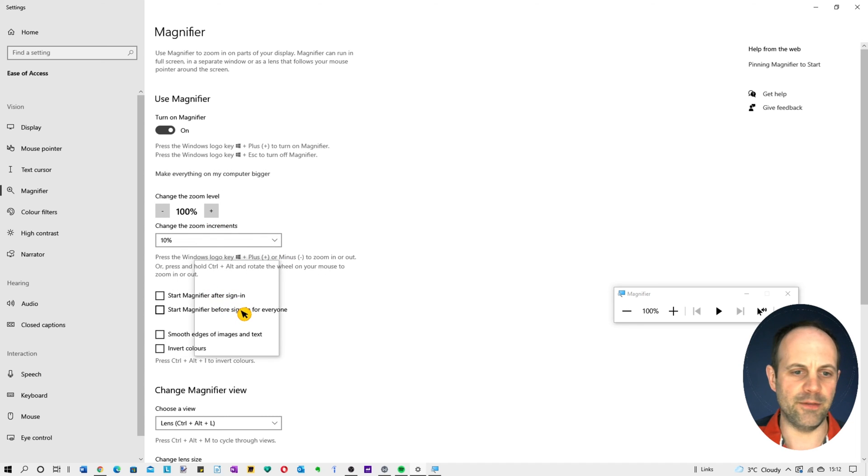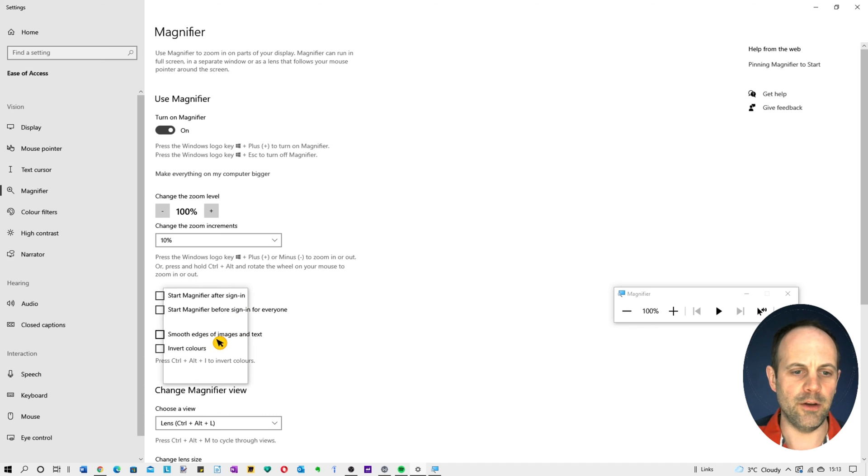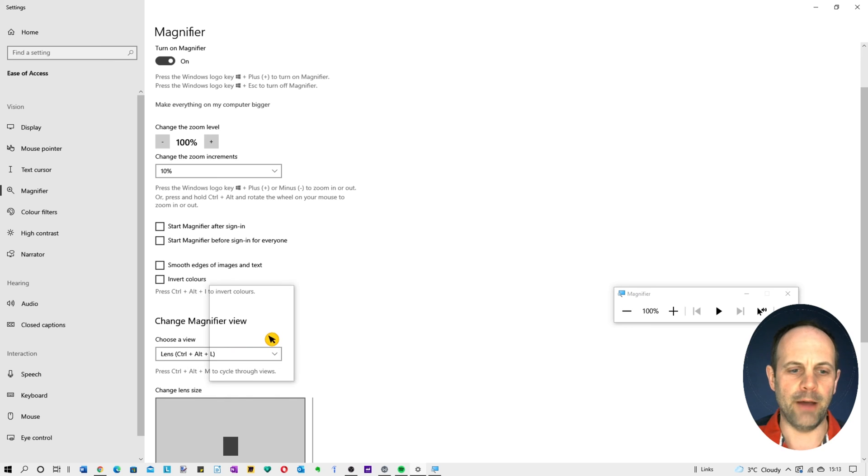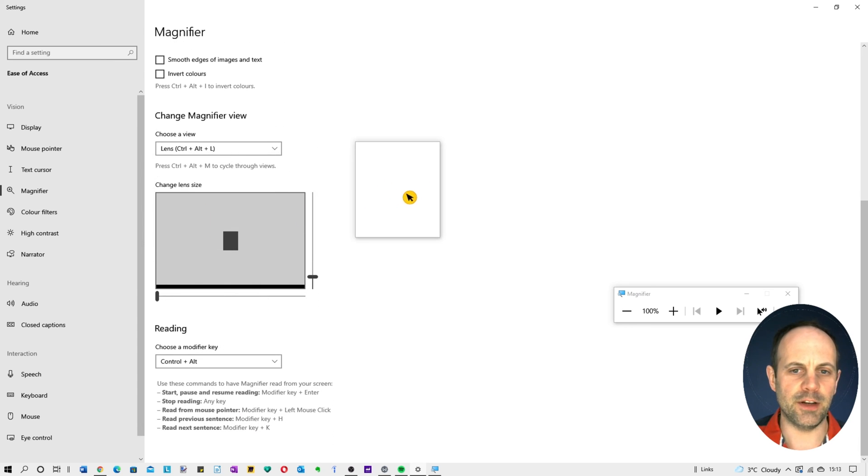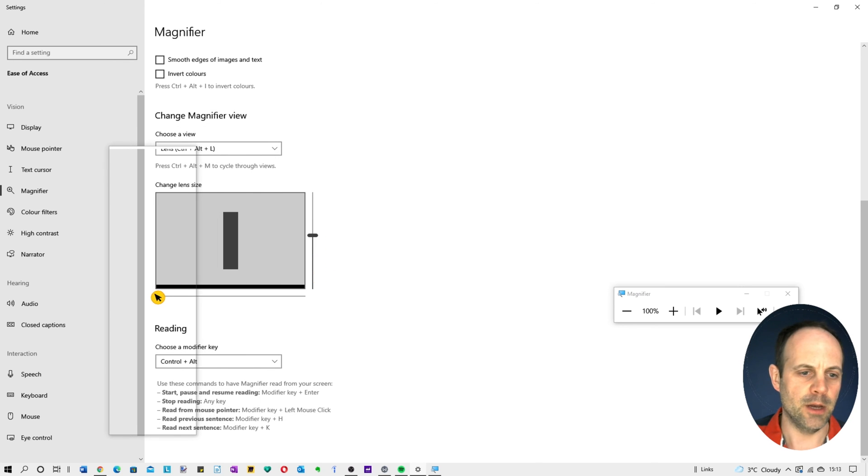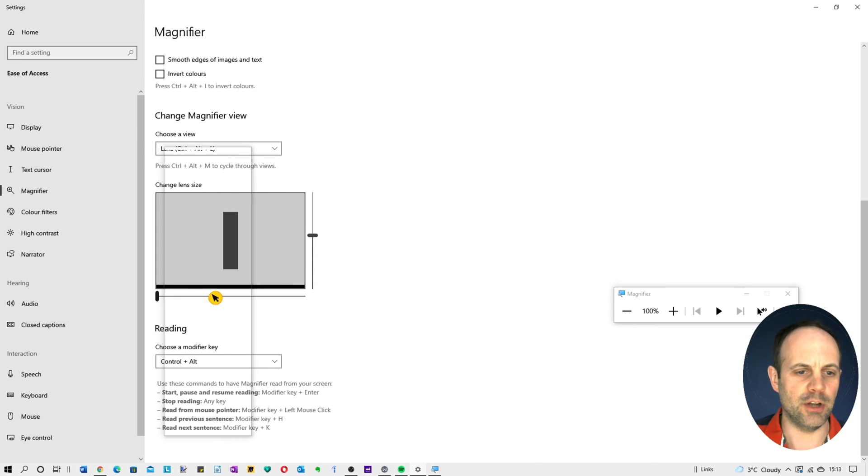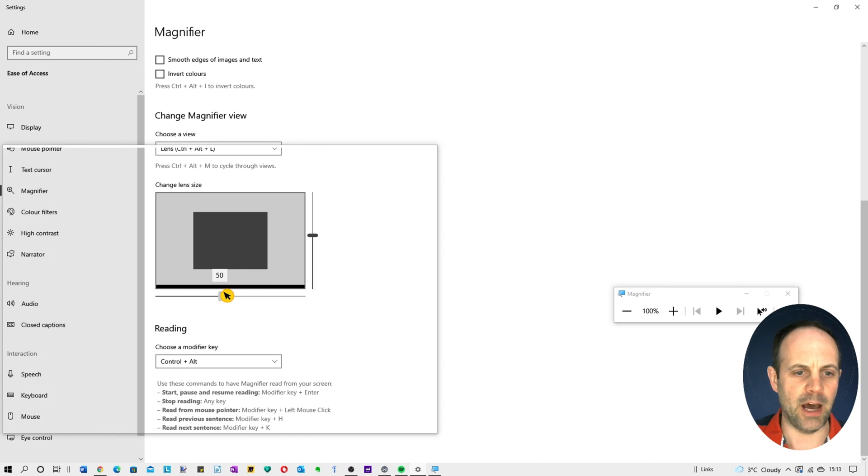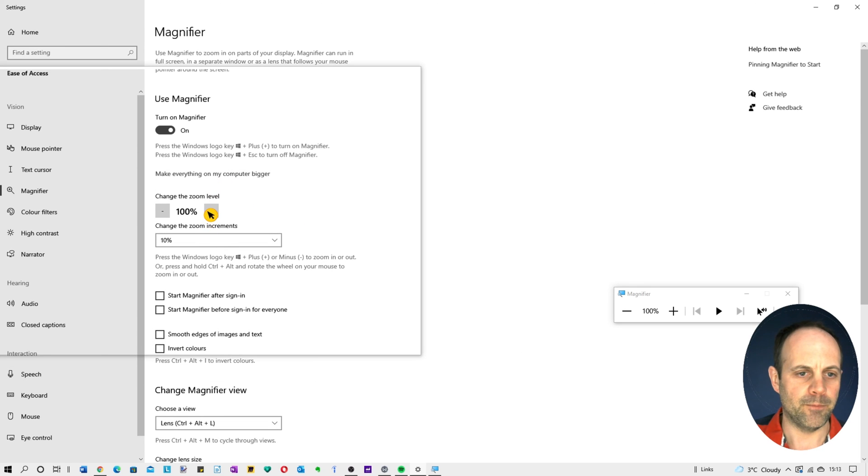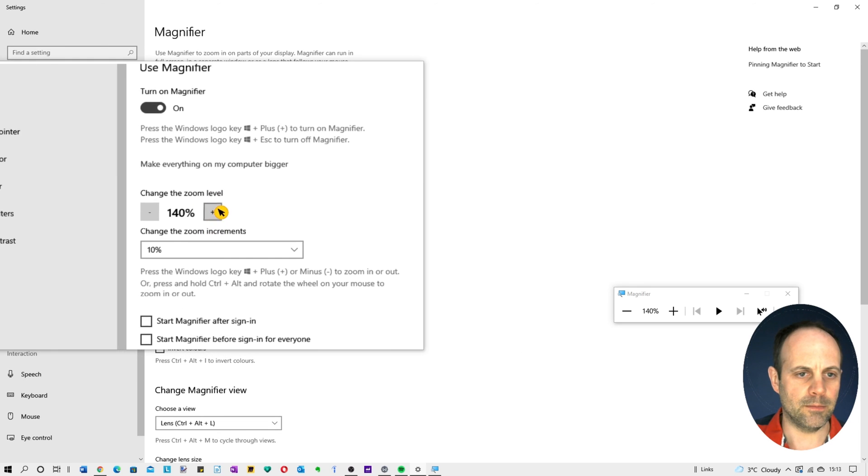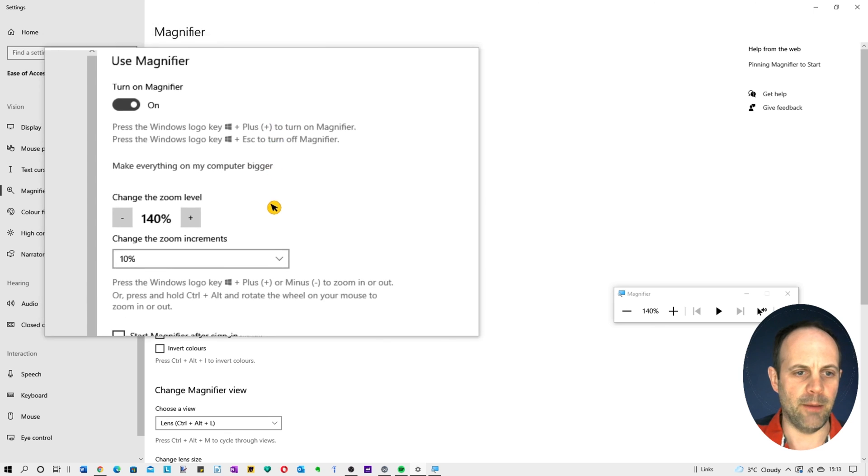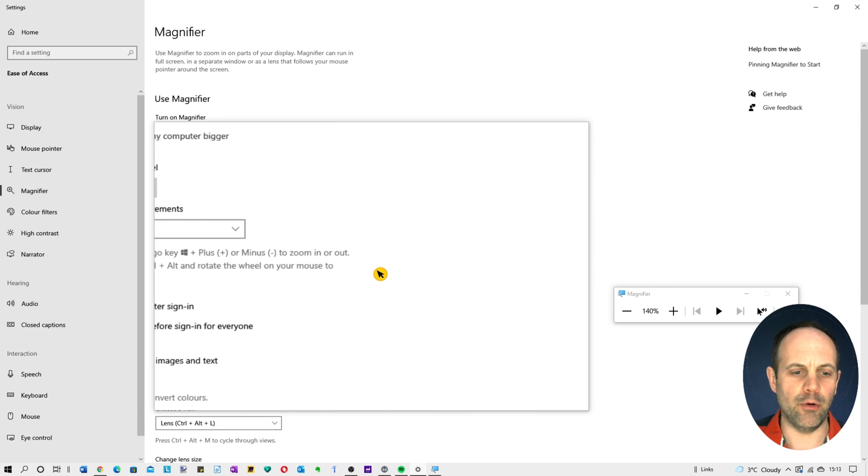You've got some other options here. You can start the magnifier to sign in, you can start the magnifier before sign in for everyone, you can do smooth edges, invert colors, etc. Now the other crucial point down here is the lens size. You can see it's quite small at the moment. You can increase this if you wish, so just slide those bars accordingly to make that bigger. And as you can see here it then makes it bigger, so just change that accordingly to what you require.